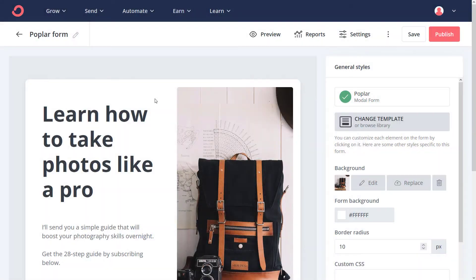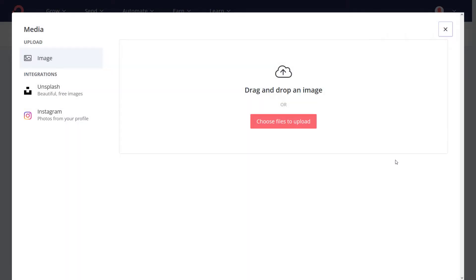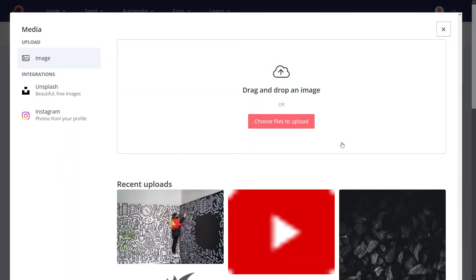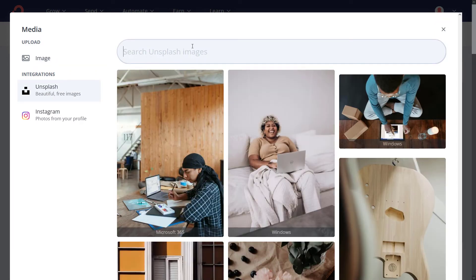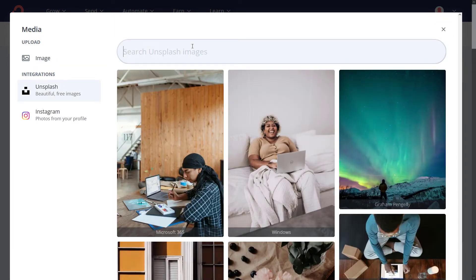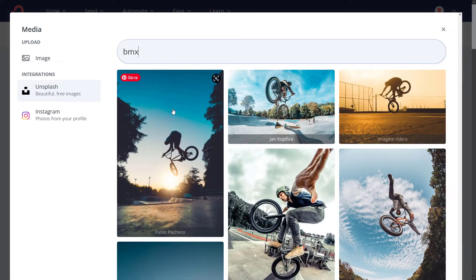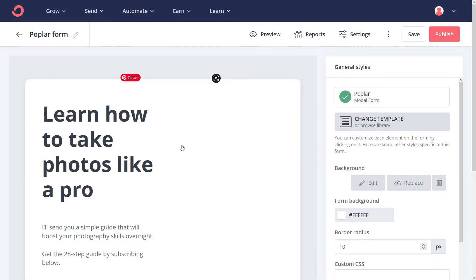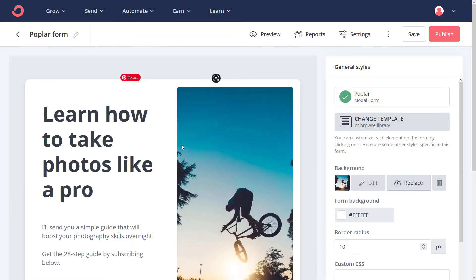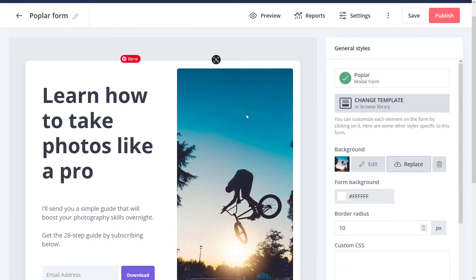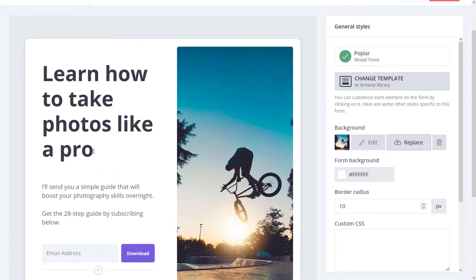I'm going to go to Replace. I can upload a file or I can go to Unsplash, which I'm going to do for the sake of the video. I'm going to type in BMX and pop this image in here. So we've got a little BMX image here.